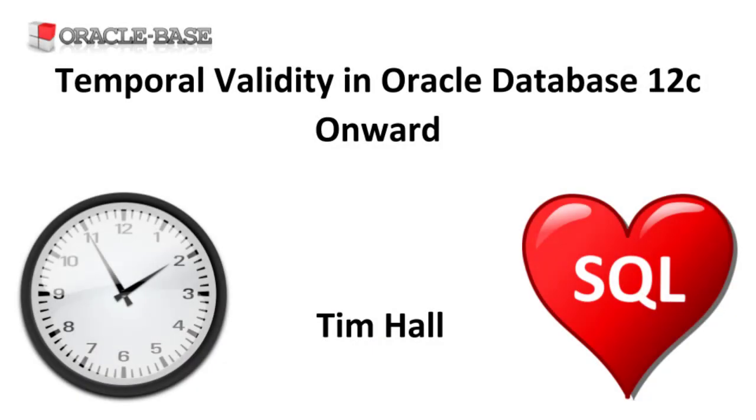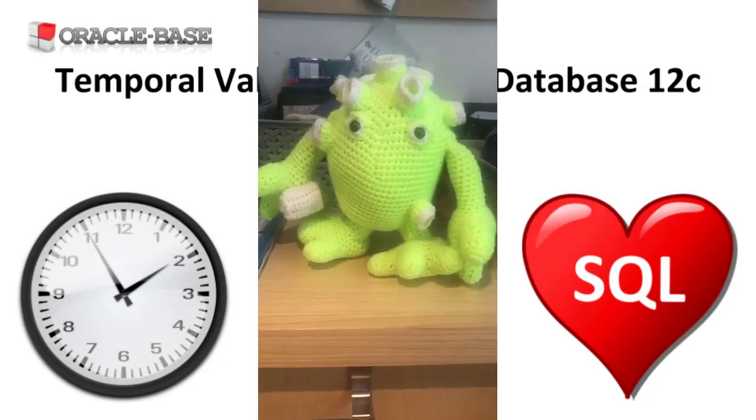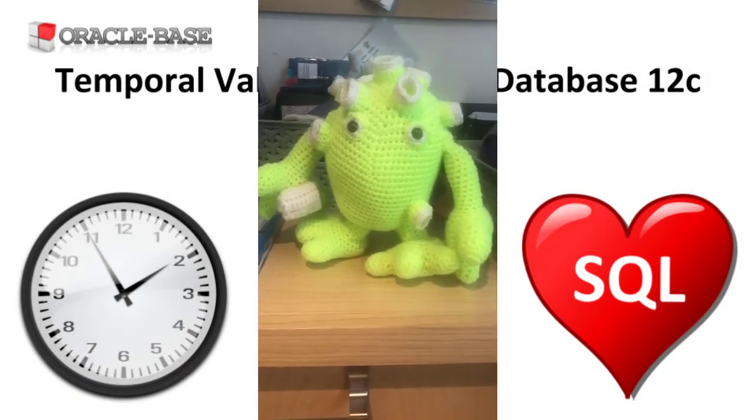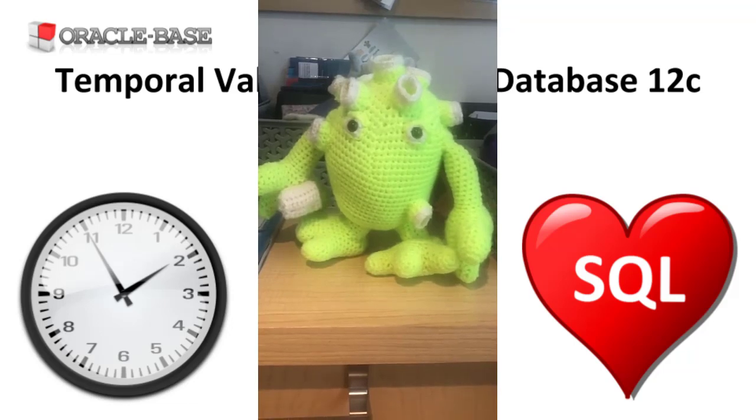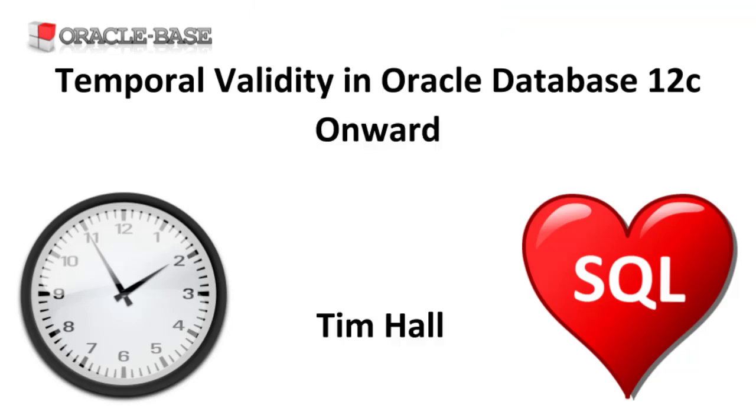Hi, it's Tim from Oracle Base. In this video we'll discuss how temporal validity can make querying of effective date ranges simpler in Oracle 12c and beyond.